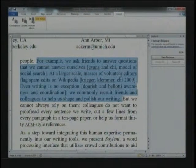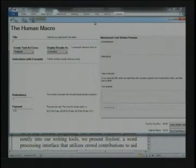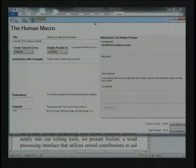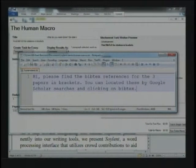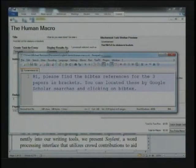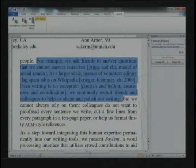We can also use crowds to help understand the user's intention. When I write, I leave brackets like this where I'll come back to fill in citation information. The Human Macro allows me to request arbitrary work within the word processor. For example, I might take those citations and want to find BibTeX to fill them out. Here's what one user wrote as the description — not particularly good grammar, not very specific, but gives the notion that Google Scholar is a good place to look. We can choose how many people to do it and how much to pay them, and when it's done, we come back with results like this.